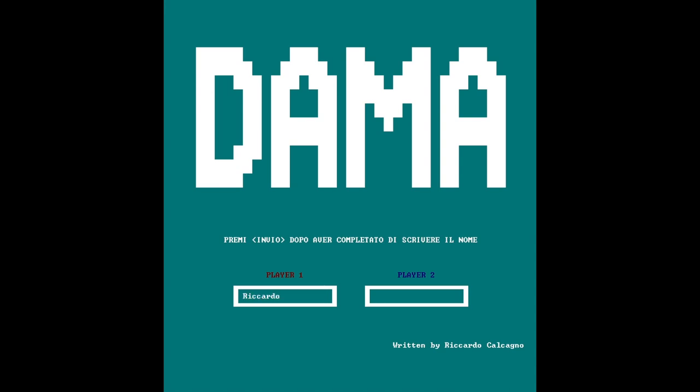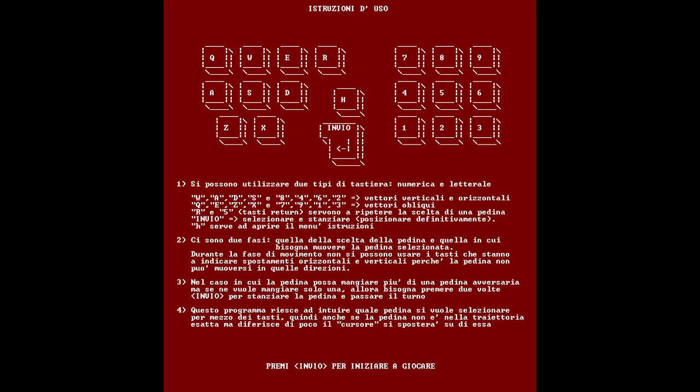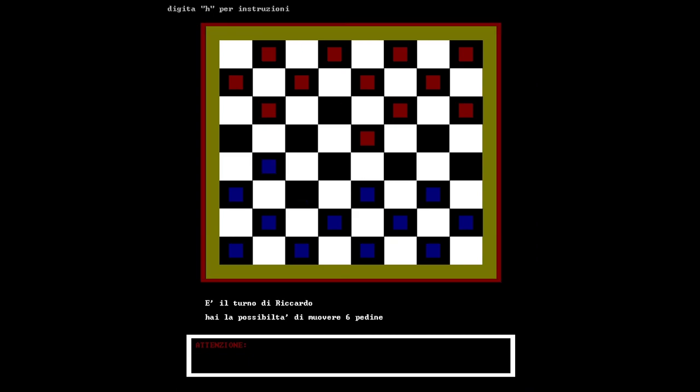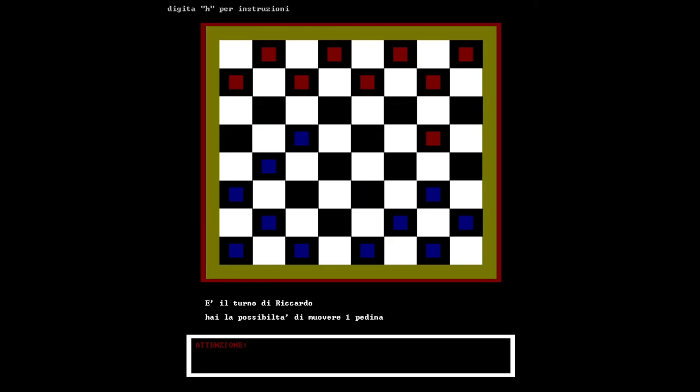DAMA is a video game that I ideated, designed and implemented for my classmates at the age of 14. With DAMA, players can experience the fun and challenge of playing checkers in a digital environment.